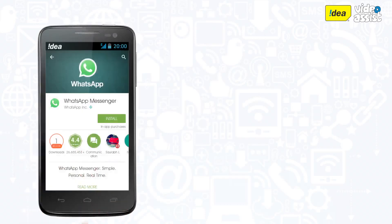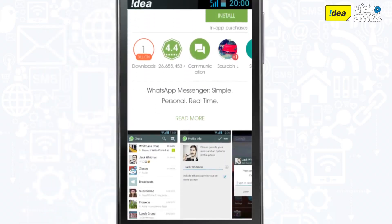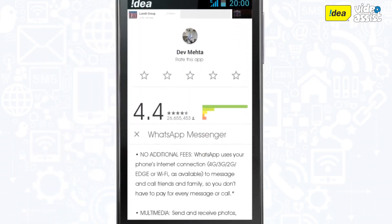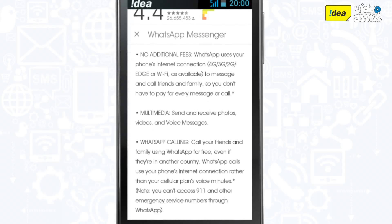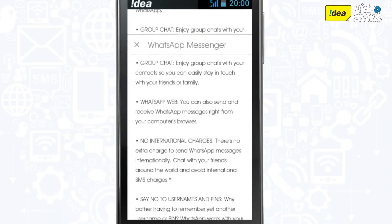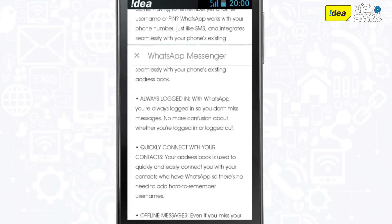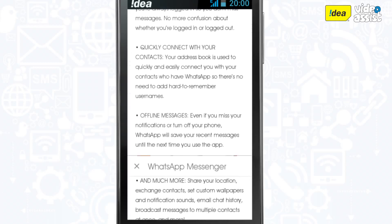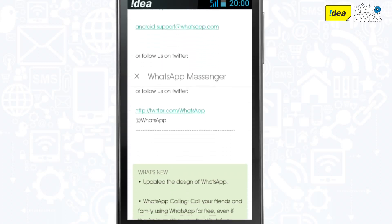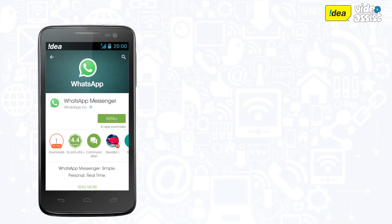Tap on the app you want. This will give you further details of the app: a brief description of what the app is about, its unique features, and reviews and ratings by users. These reviews can help you decide if you wish to download the app.